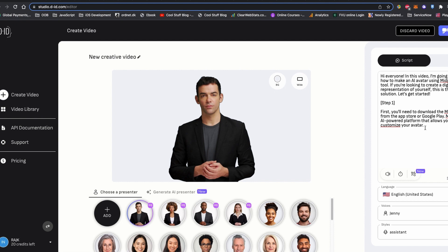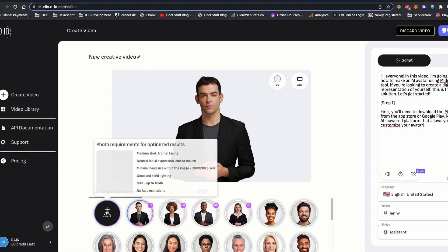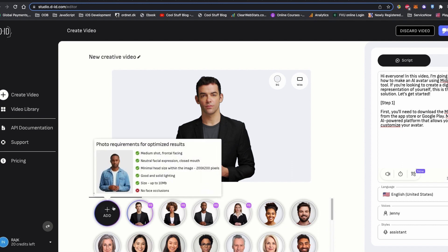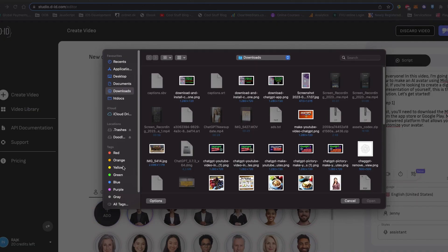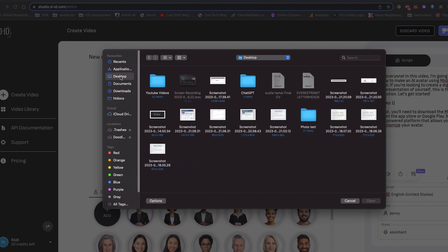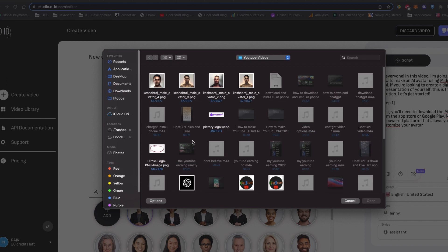To upload the avatar, let's click choose a presenter and click to add. And click to the image that is visible in the pop-up. Let's browse the avatar we downloaded earlier.